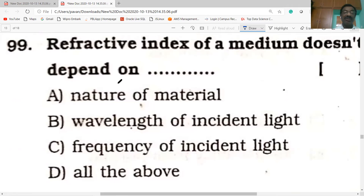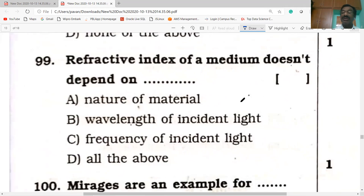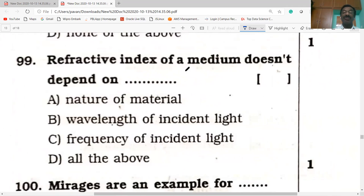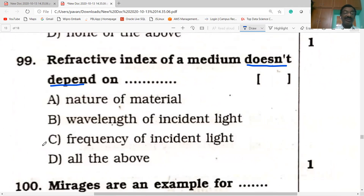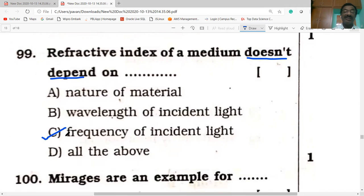Refractive index of a medium depends on the nature of the material and the wavelength of incident light. The refractive index does not depend on the frequency of incident light, since frequency does not change during refraction.